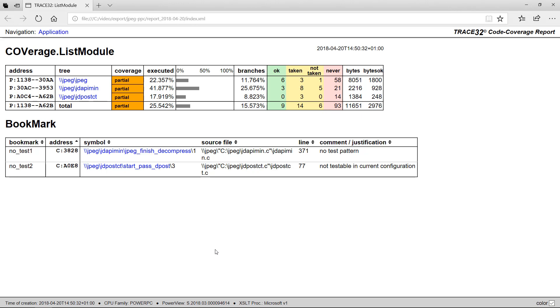On the bottom of the report, the time of creation, the CPU family, as well as the PowerView software version is displayed.